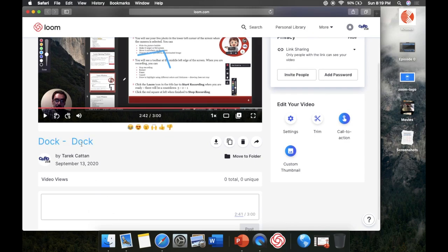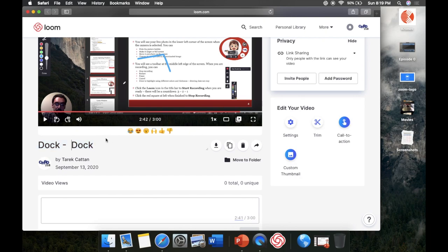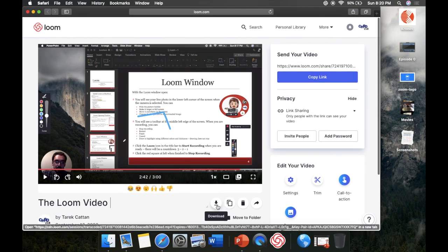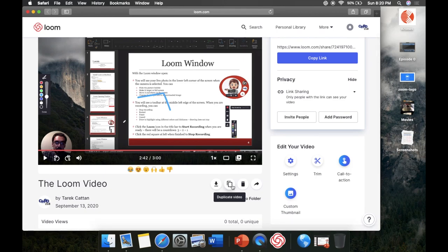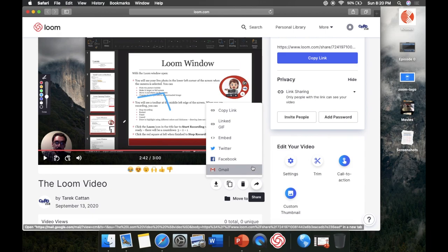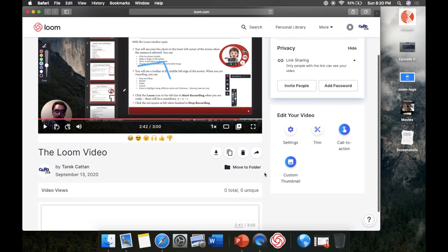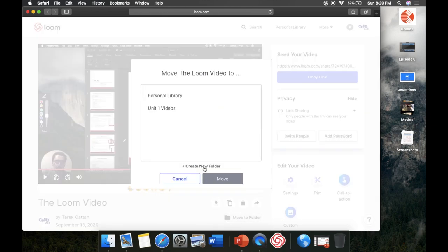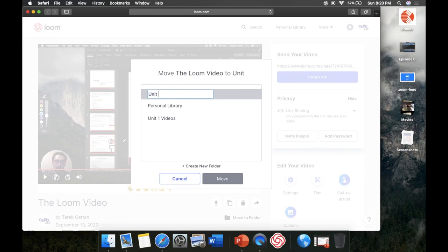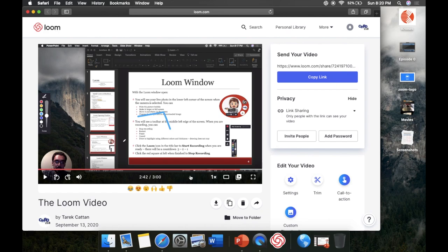There are also more options here. It currently shows a name like 'doc doc' — click on it to change the name to whatever you want to call it. You can also float over to the down arrow to download the video, copy it, make a duplicate, delete it, or share it to Twitter, Facebook, or Gmail. There's also an option to create a folder — if you're making lots of Loom videos, maybe one per week, you can use 'Move to Folder' to create a new folder called something like 'Unit 1 Loom Videos' and organize them.